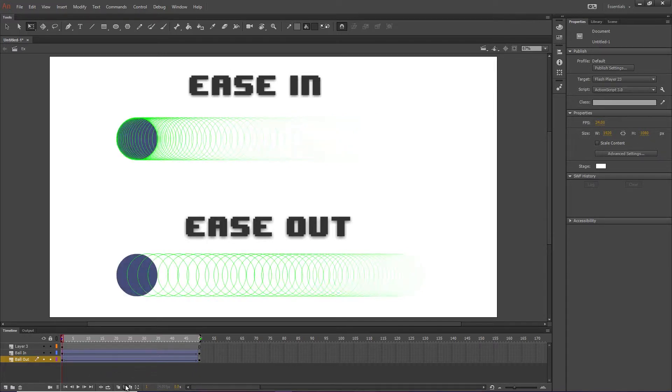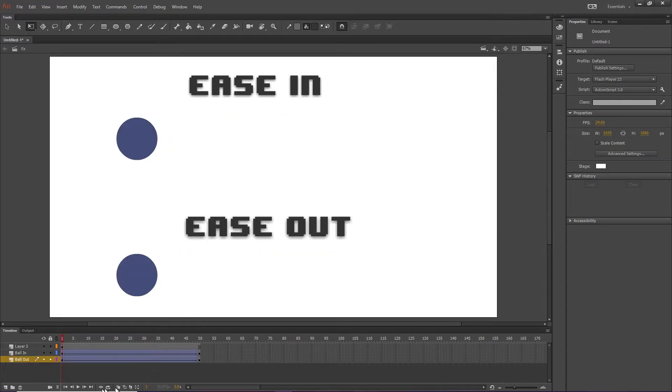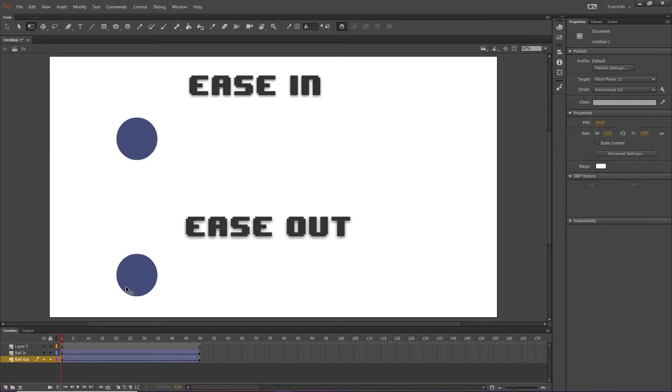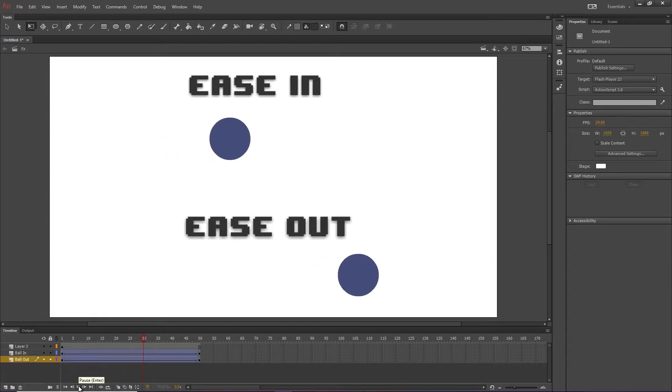And if we go to the beginning and hit play, we'll notice that the ball rockets at the start, and eventually slows to a stop.